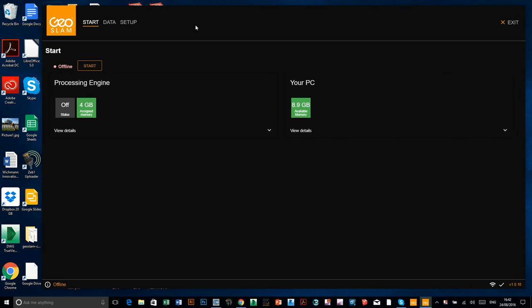There's no login or anything, it's just like an app on your computer. So you can see at the moment it's saying it's offline. So you have to click the start button before you want to do any processing.